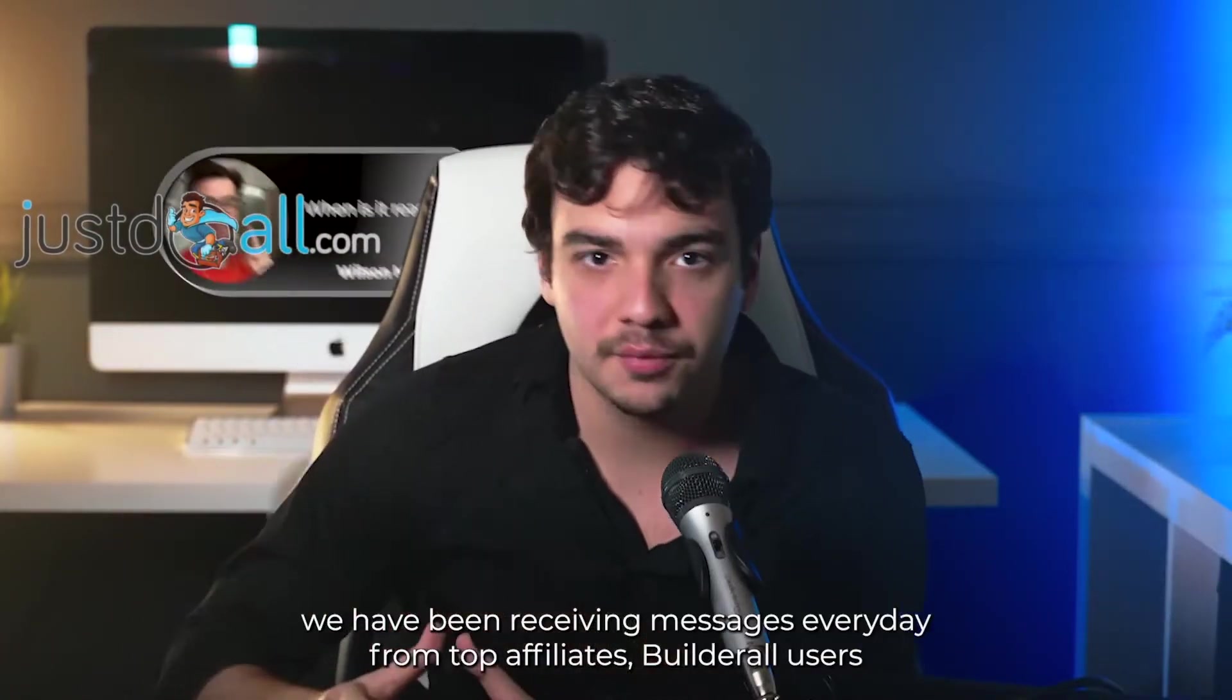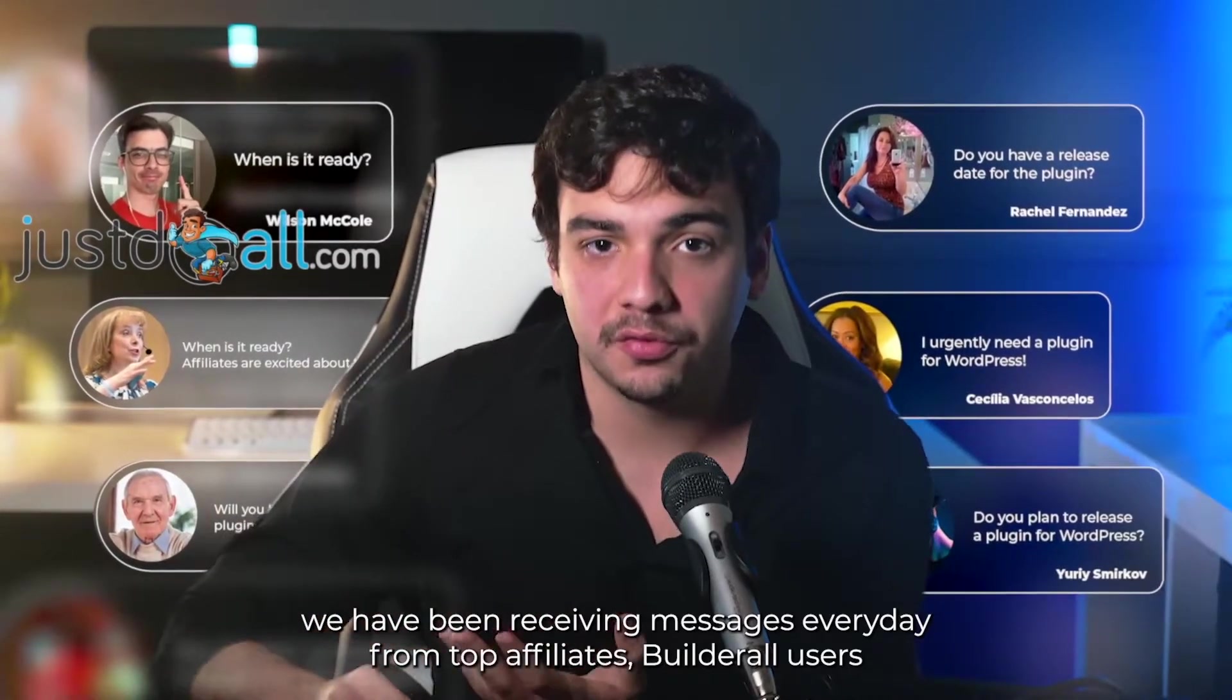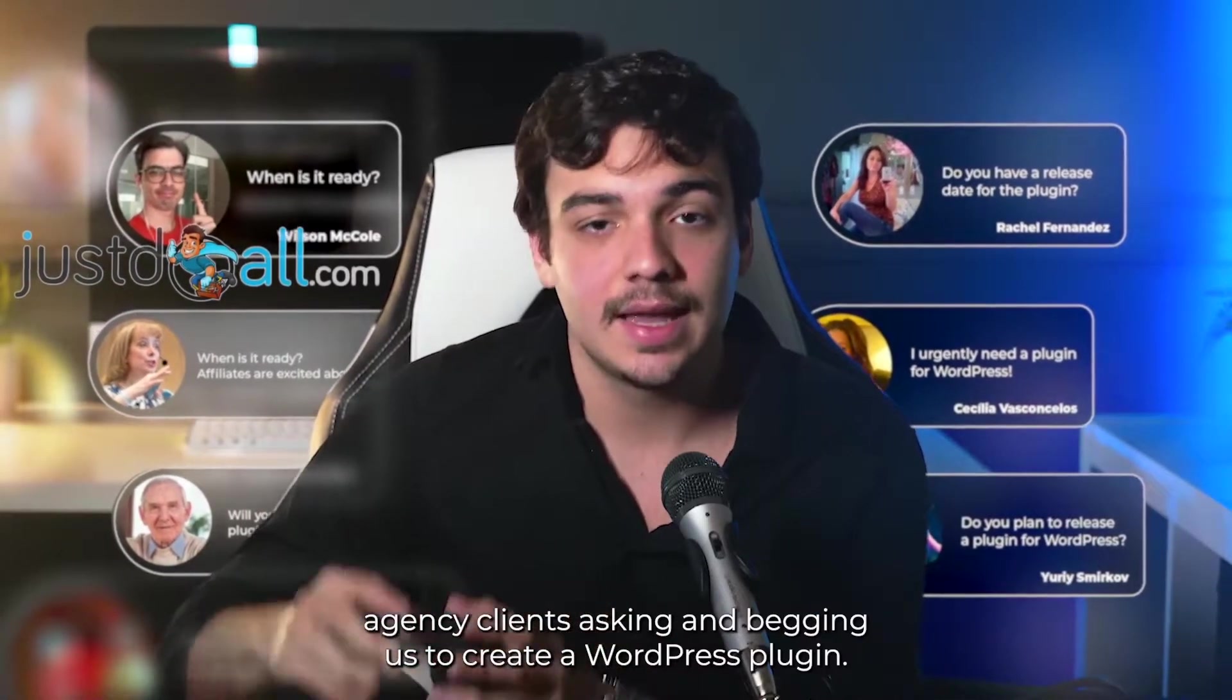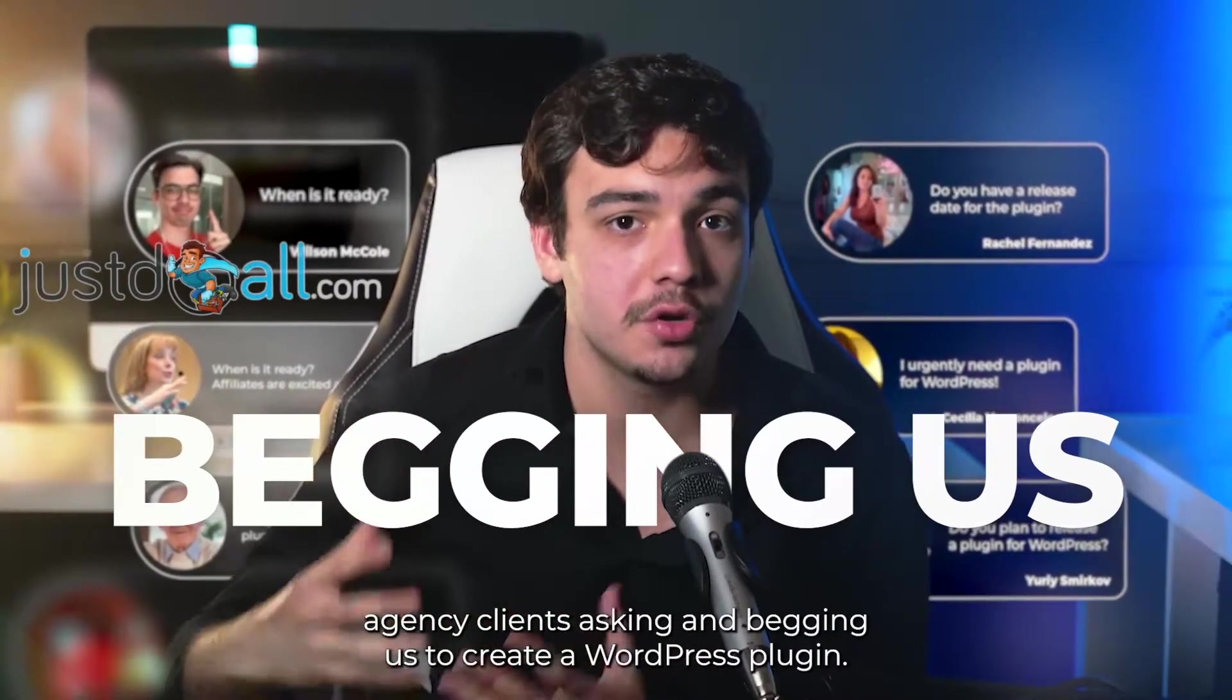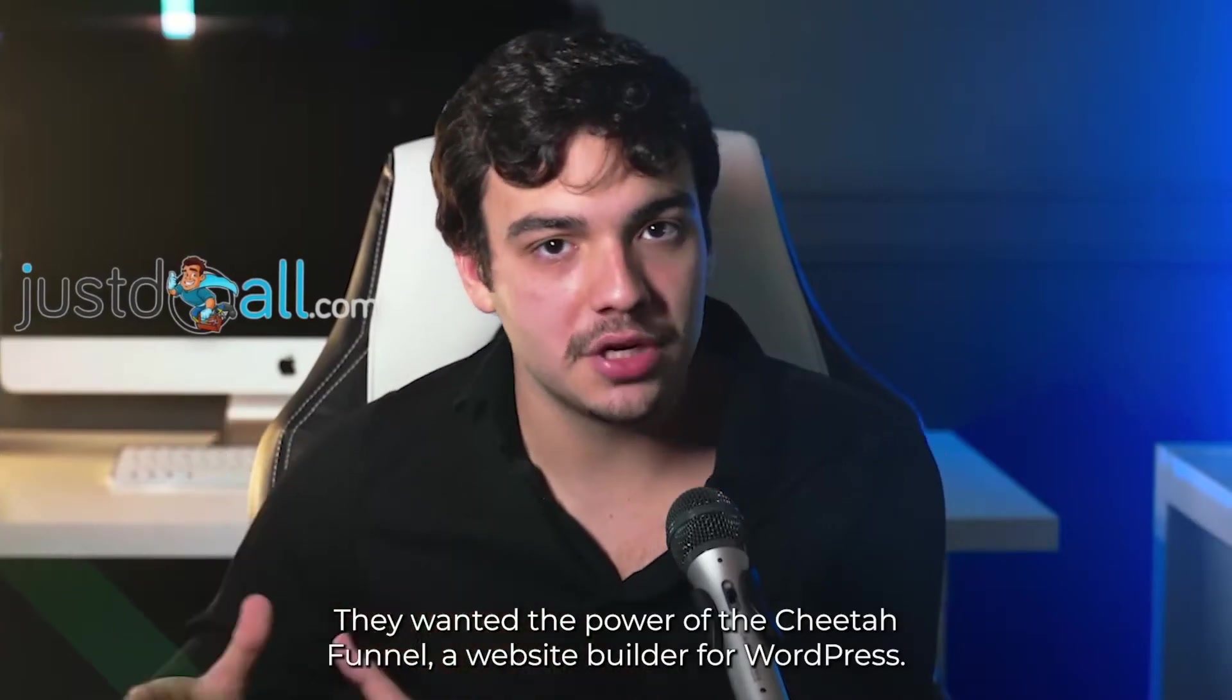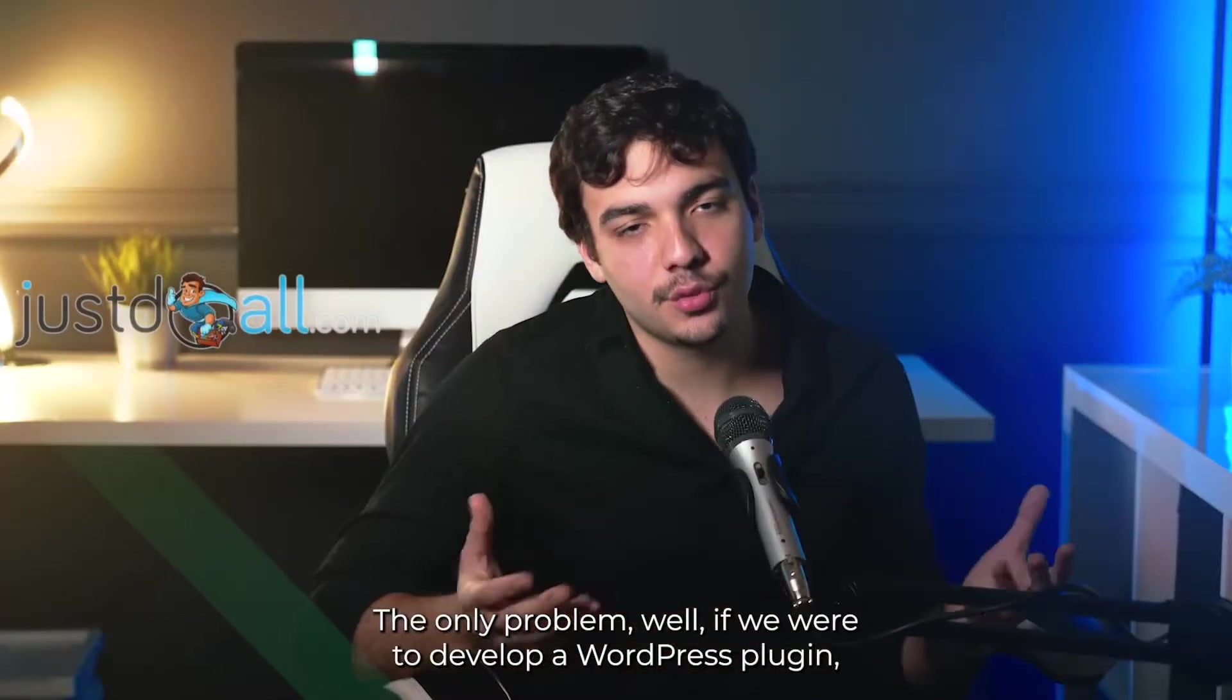Ever since we developed Cheetah Builder for non-WordPress users, we have been receiving messages every day from top affiliates, Builder All users, and agency clients asking and begging us to create a WordPress plugin. They wanted the power of the Cheetah funnel and website builder for WordPress.